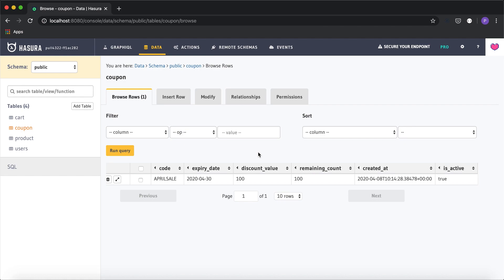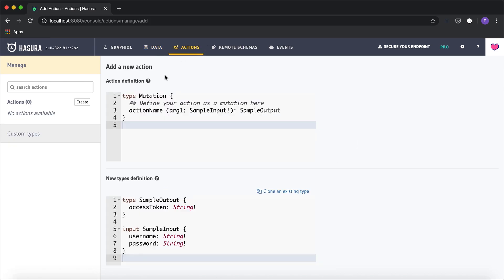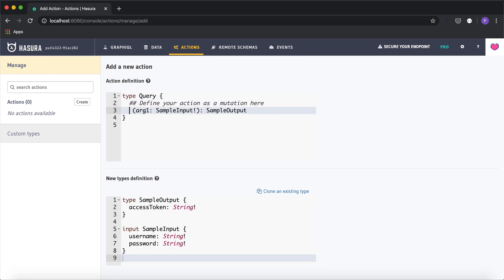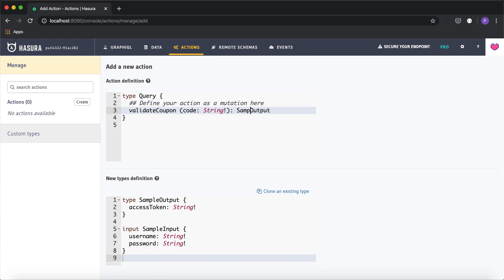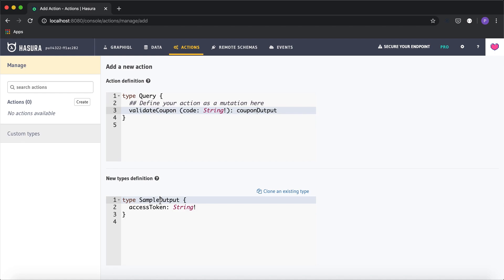I'm going to make use of Hasura actions to perform this custom logic. I'm going to create a new action. This will be a query type because we are not mutating any data. I'll name my query as 'validate_coupon'. The only input argument sent from the client will be the 'code' — the coupon code — of type string. I'll rename the output type to 'coupon_output' and remove any other input arguments.